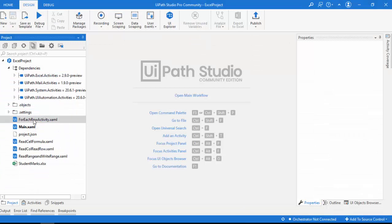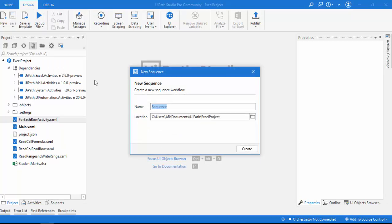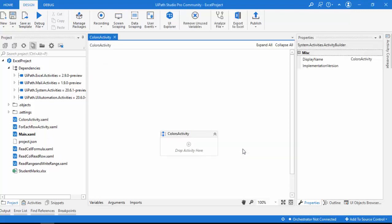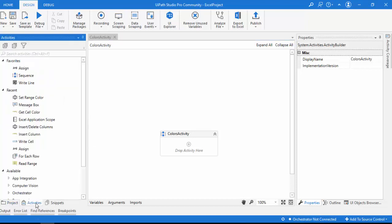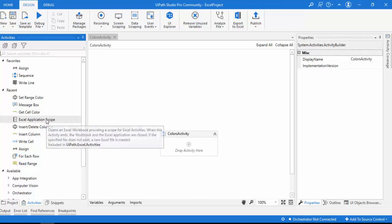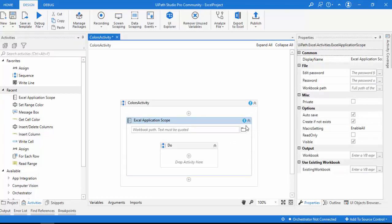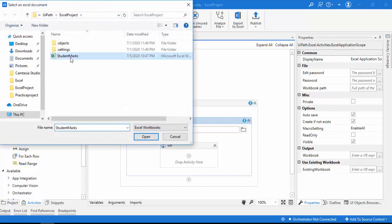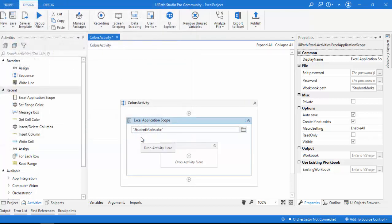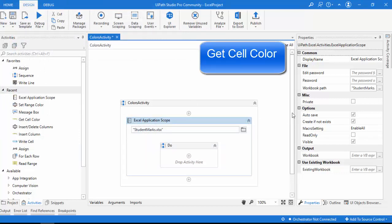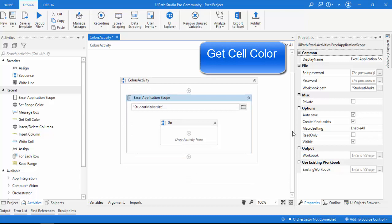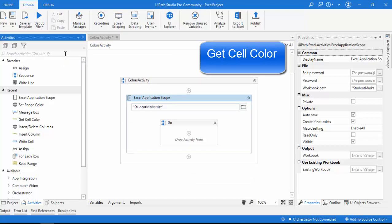Before that I'm going to add a sequence by clicking on Add Sequence. I'm giving the name 'Colors Activity'. Let me click on Create. Now I'm going to work with Excel, so I need to drag and drop Excel Application Scope onto my panel. Let me drag and drop the Excel Application Scope and browse the file we are going to work with, that is Student Marks. Let me open it. Now I'm going to get the cell color first using the Get Cell Color activity.